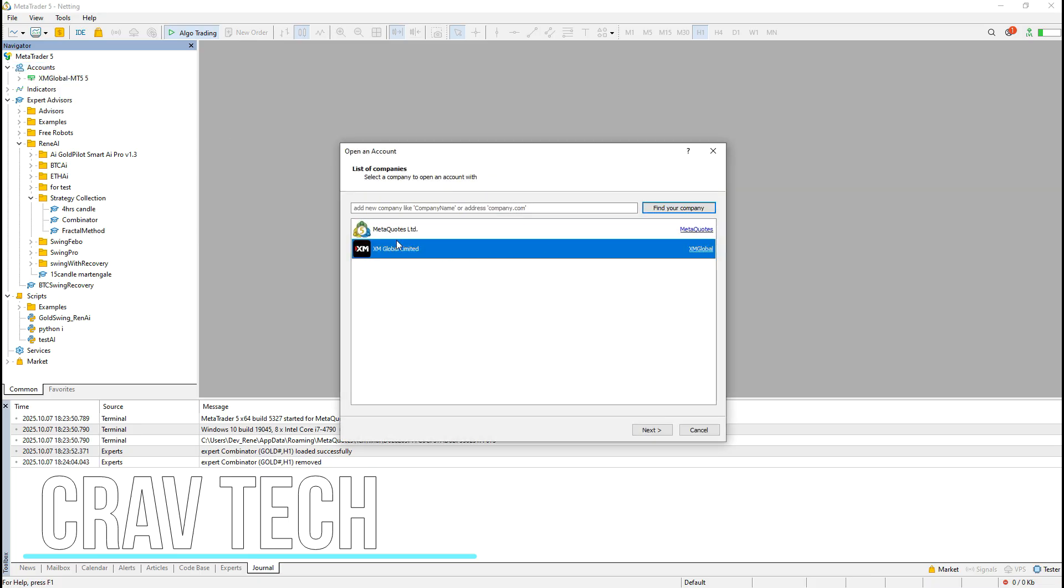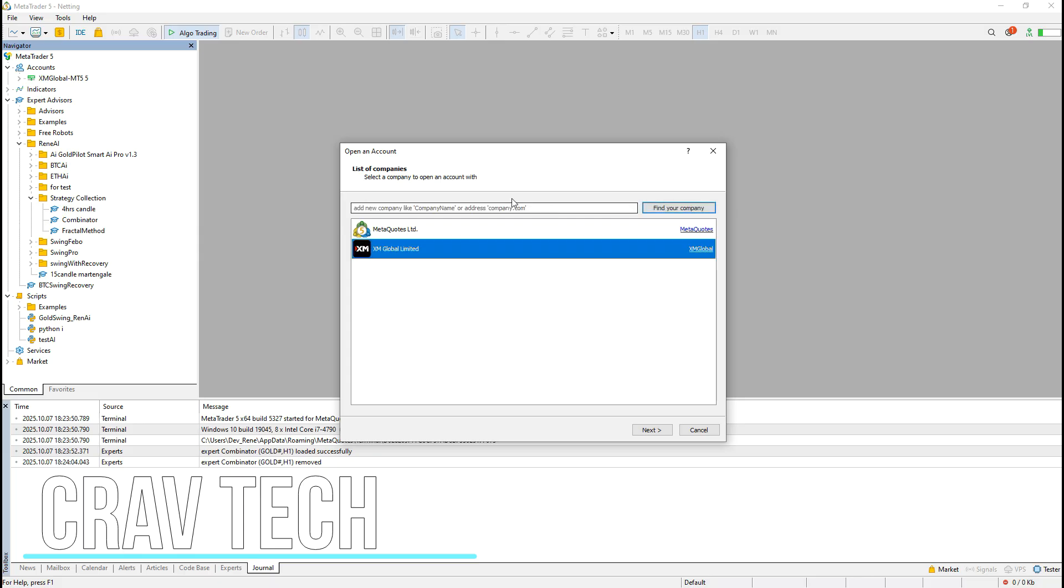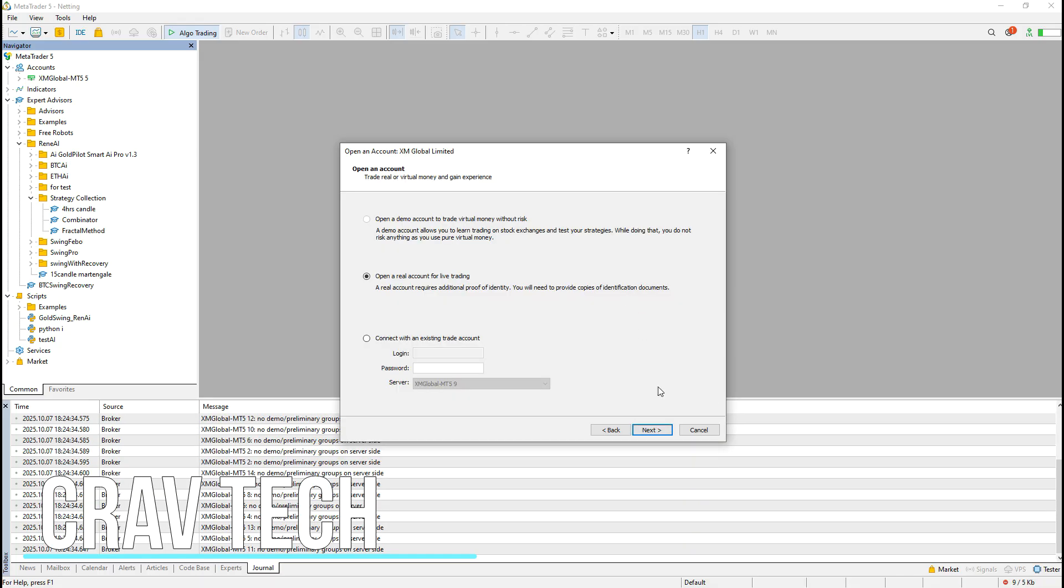Next, search for your broker. For me, I'm using XM Global. If your broker doesn't appear on the list, simply type the name in the search bar and it should show up. Once you find it, click Next, then choose Connect with an Existing Trade Account.